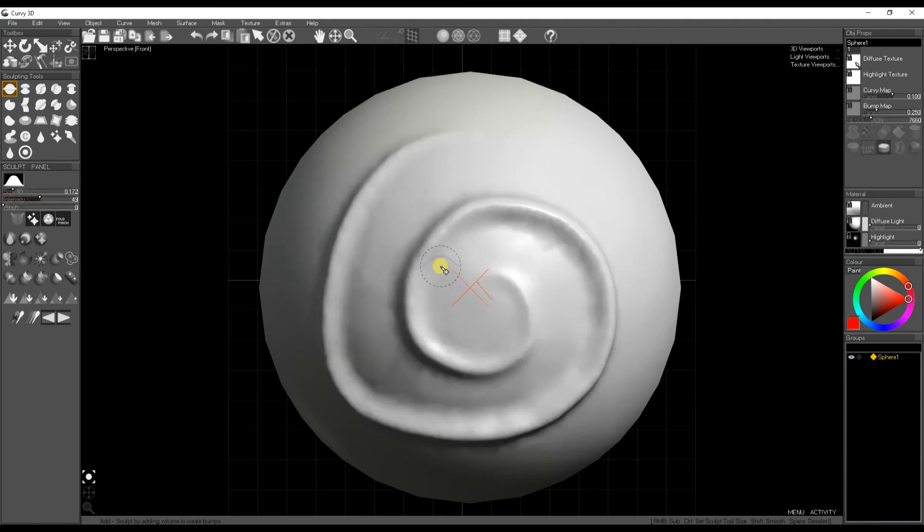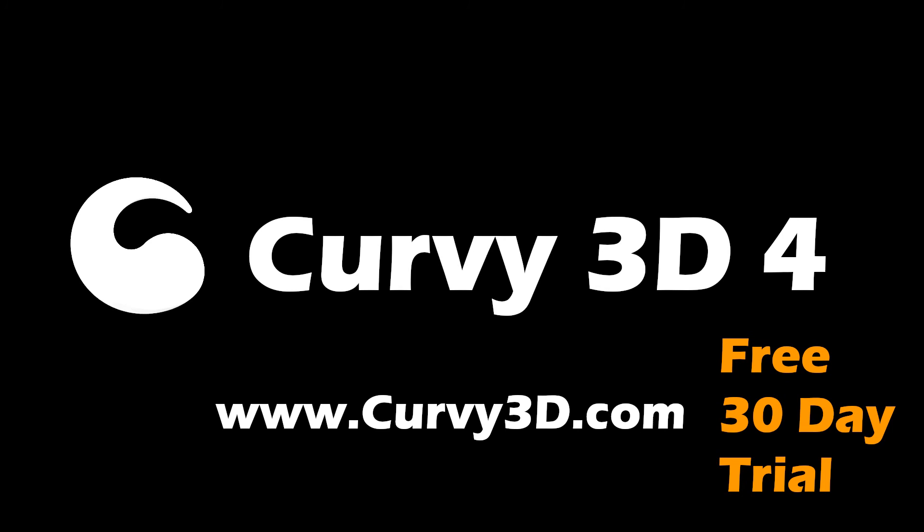And that's it for Curvy 4.1 updates. You can check out the free 30 day demo at curvy3d.com